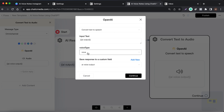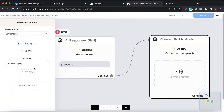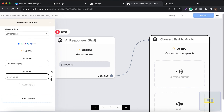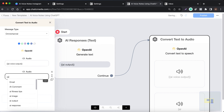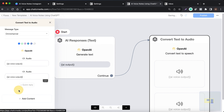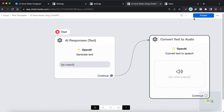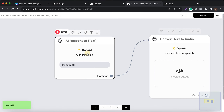We are saving that particular audio response from the AI in the AI voice output field. Then we simply send that audio response back to the user. To send any files to the user, you can use Add Content — File Audio — and insert the link, then use the AI voice output field. That way you can send voice responses back to the customer.